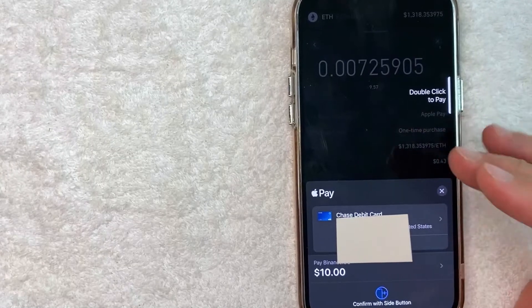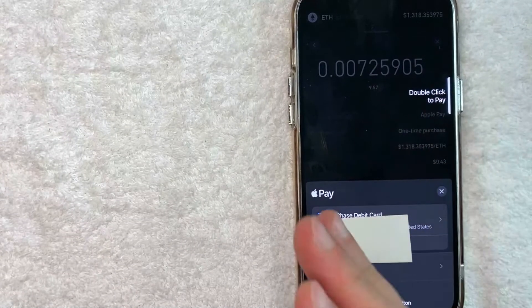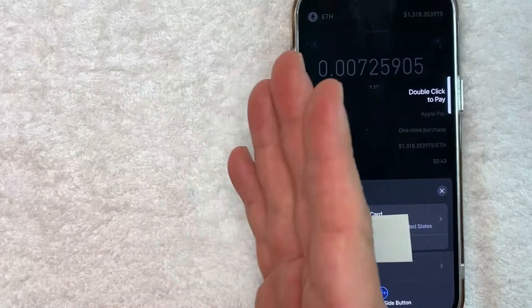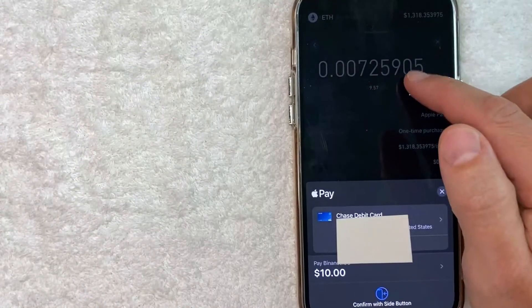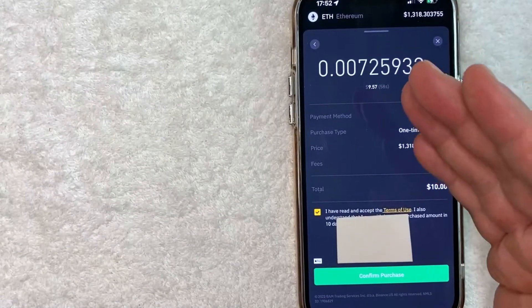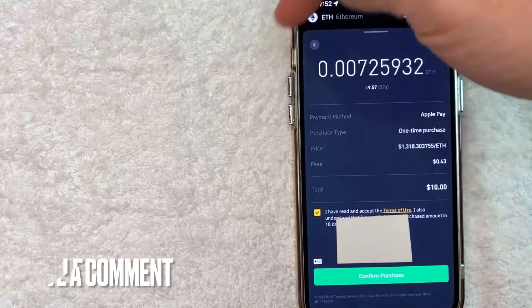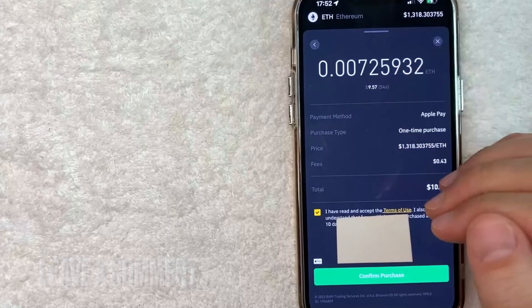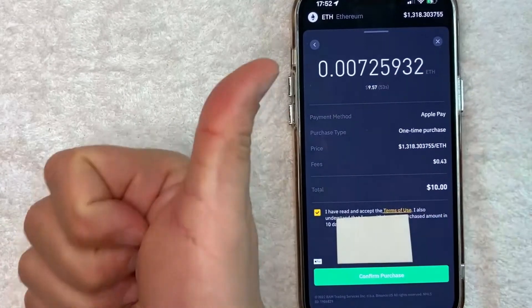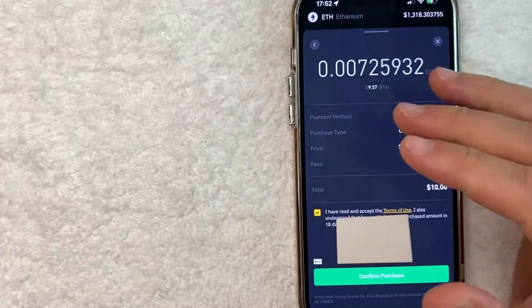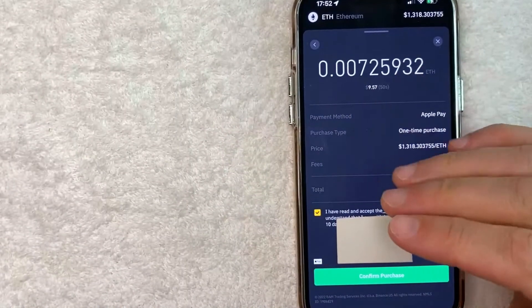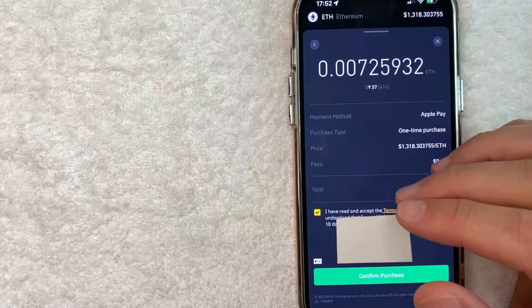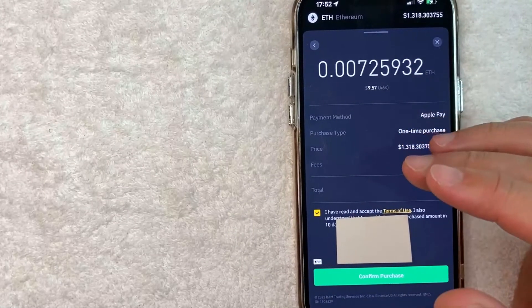So there you have it guys. If you're wondering how to use Apple Pay on Binance that is the easiest way I know how to do it. If you know an easier way be sure to leave a comment below. Let the rest of us know how you did it. Hopefully you found that video useful. If so click thumbs up or maybe consider subscribing to my channel and I hope to see you on the next video. Thanks again for watching.